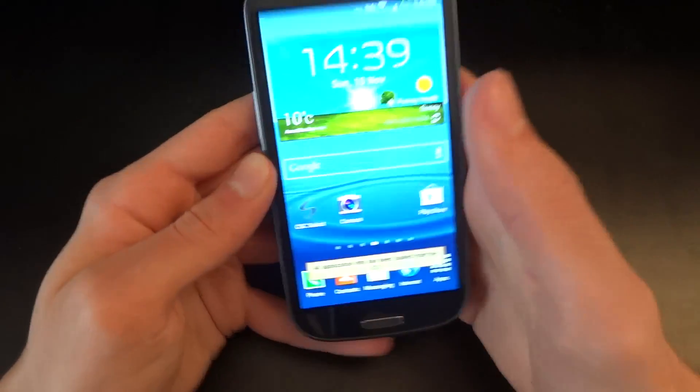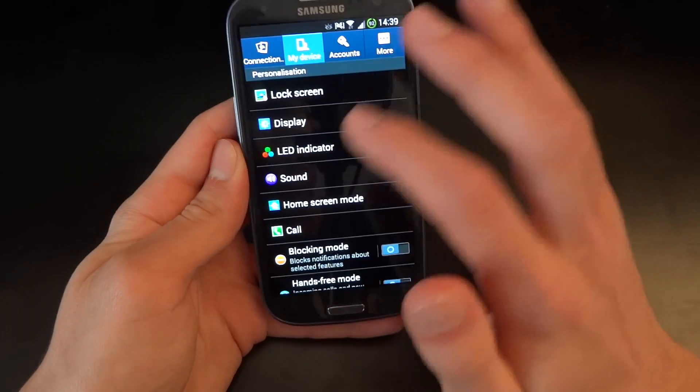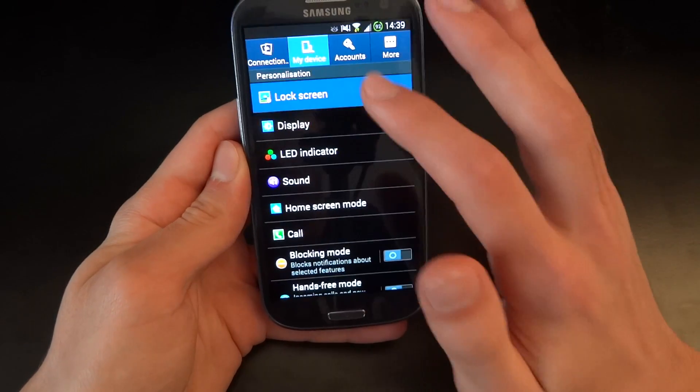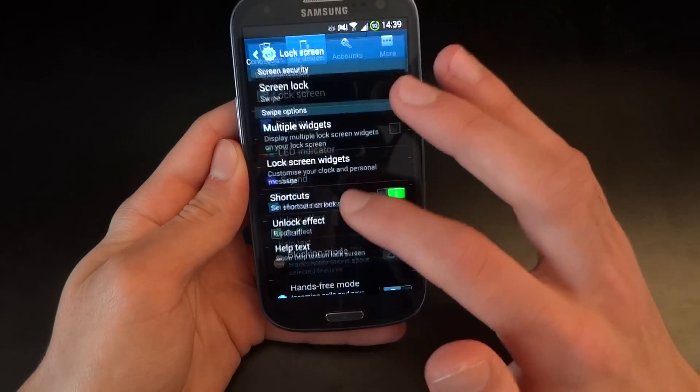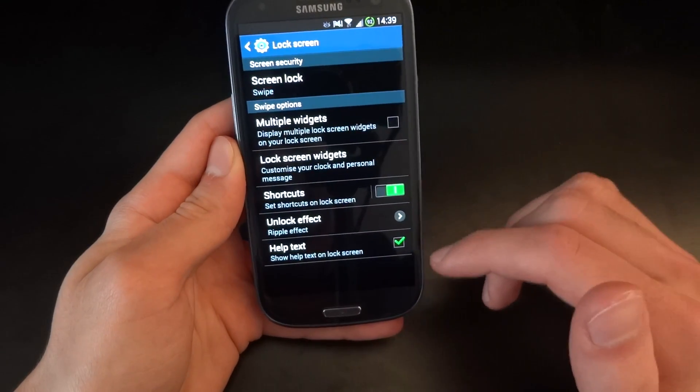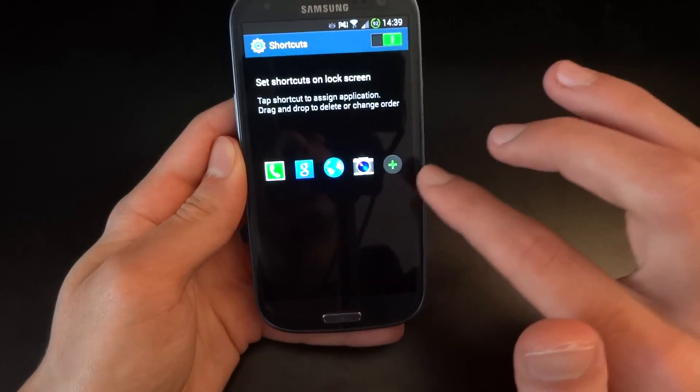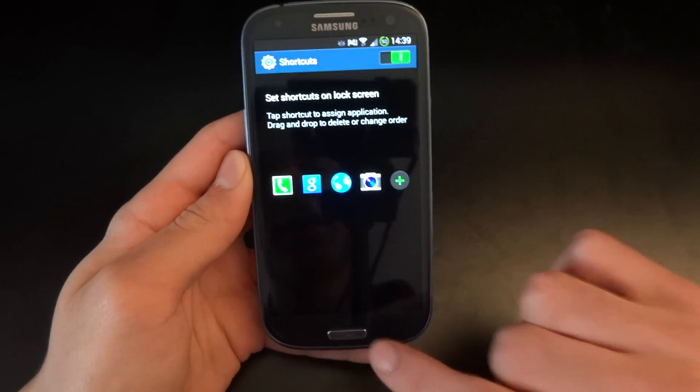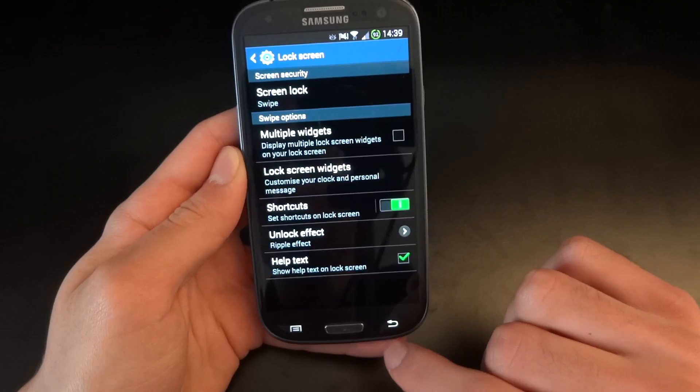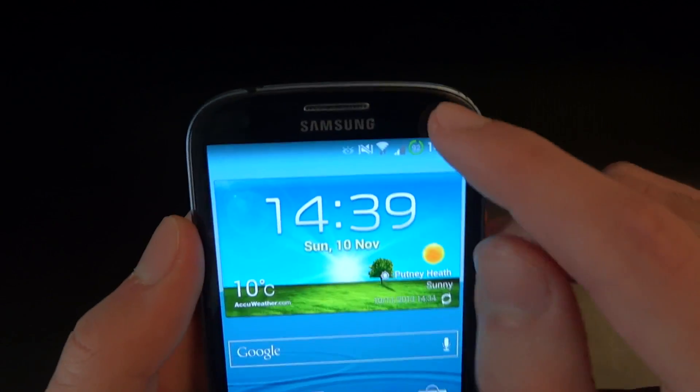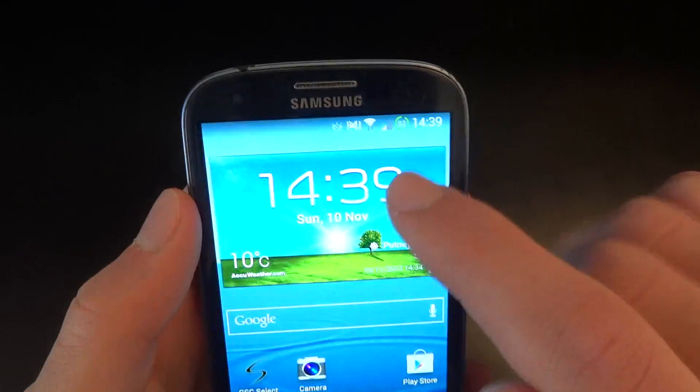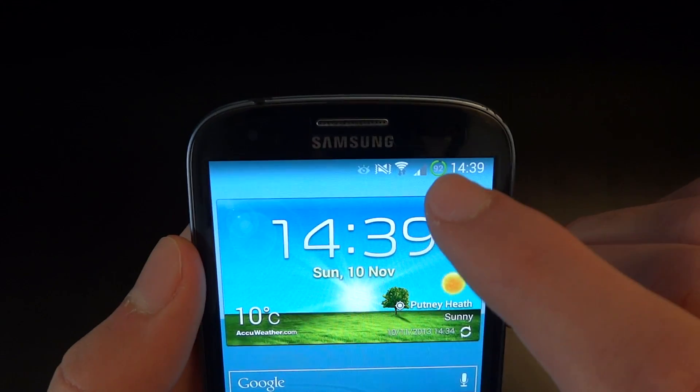Then I'm going to go into the options to check that the lock screen has the shortcuts. As you can see, we've got the shortcuts there as well.